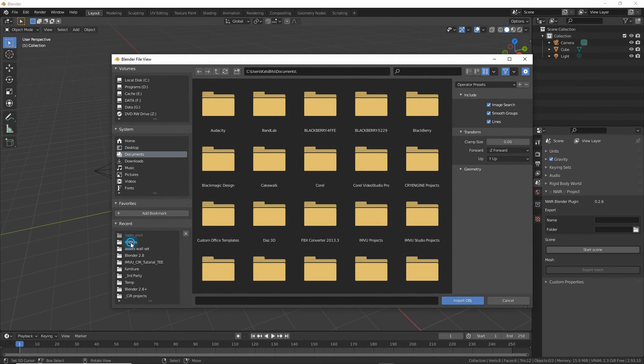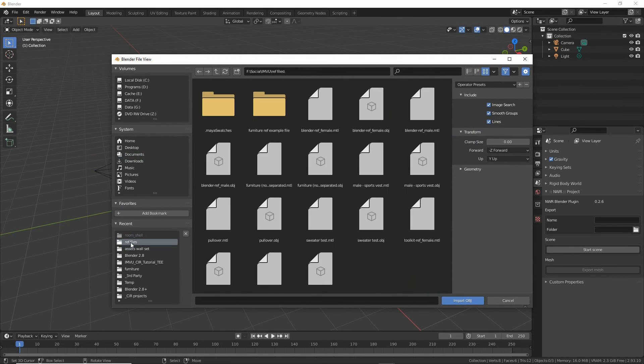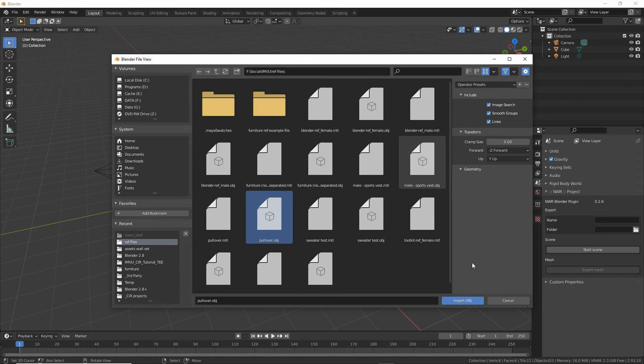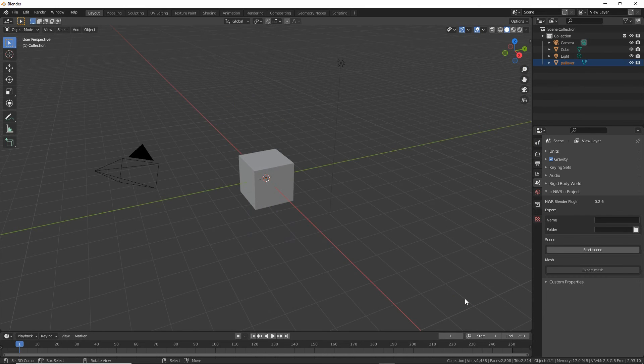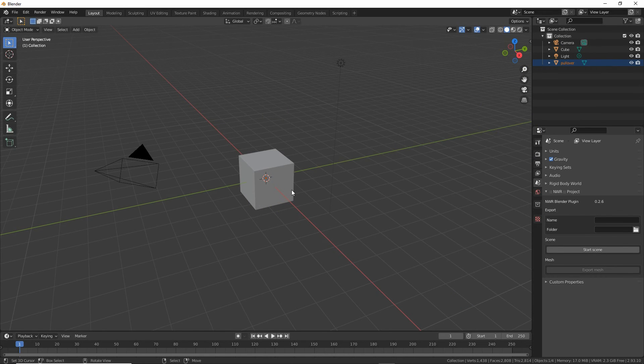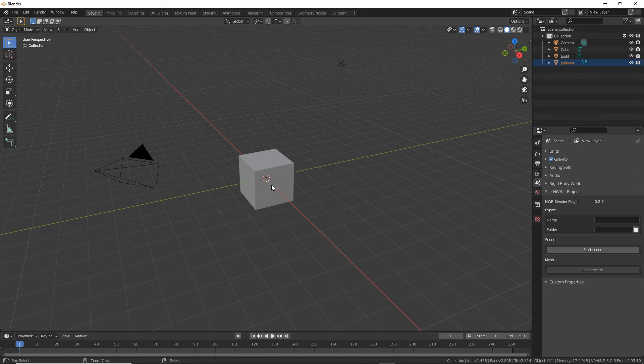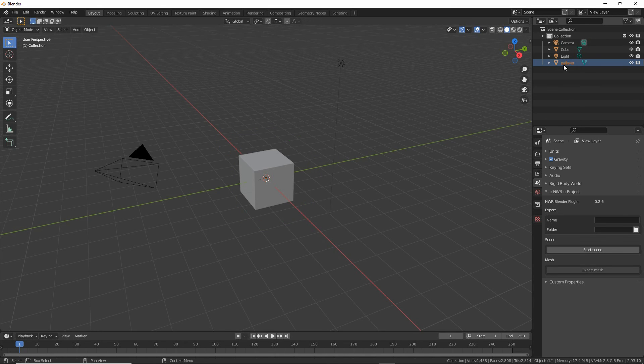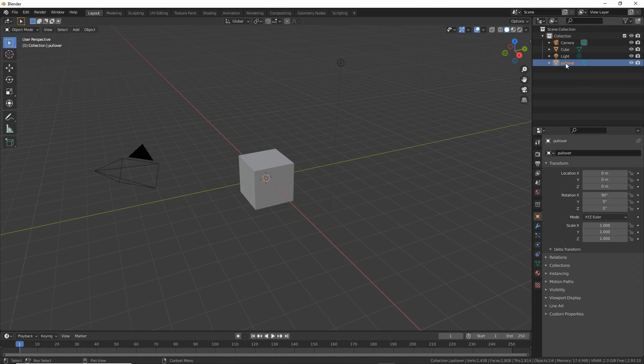File, select the object, we can leave the settings as is and then import. As the scaling may be different from the default of Blender it won't appear in the 3D view. What we can do is check the outliner for an entry, select in this case pullover.